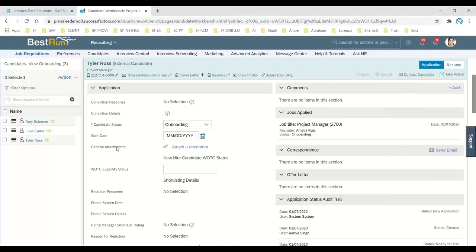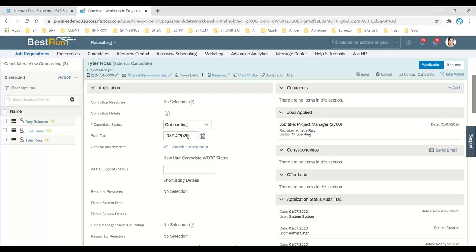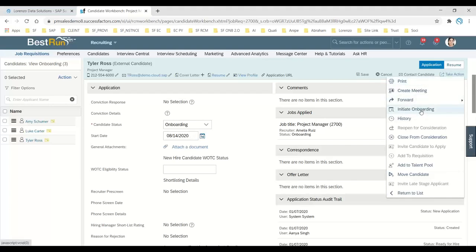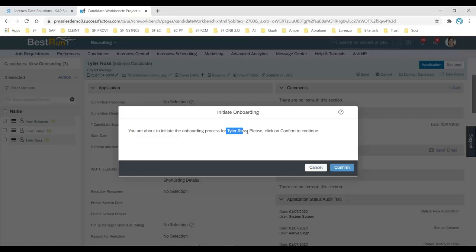The simple mistake we always make: there is a Start Date field. For example, let's say I want to initiate onboarding for August 14th, 2020. Sometimes you fill in the start date but don't save it, and then directly try to initiate. The system will prompt you: 'You are about to initiate the onboarding process for Taylor Ross, please click Confirm to continue.'